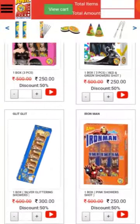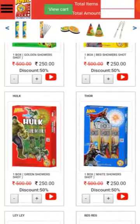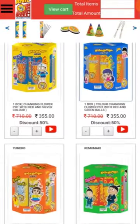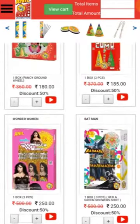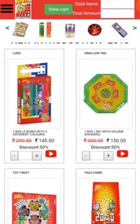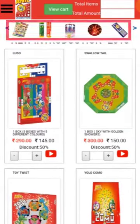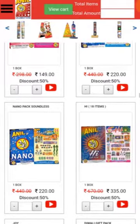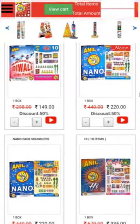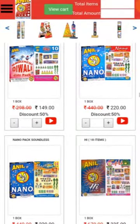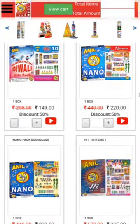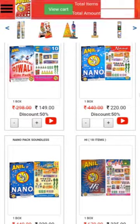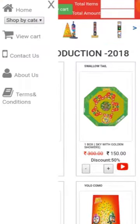Now you can see the Anil Celebrations product gallery. For category-wise navigation, you can use the icon menu at the top of the product gallery. In the top menu, you can see the menu icon, view cart, total products, and total amount.